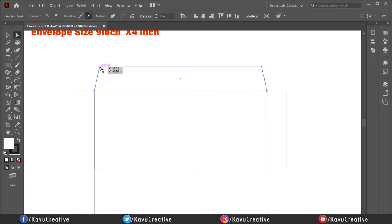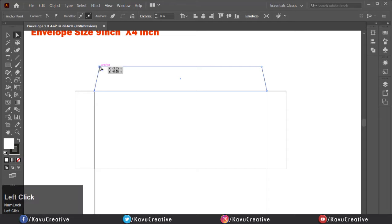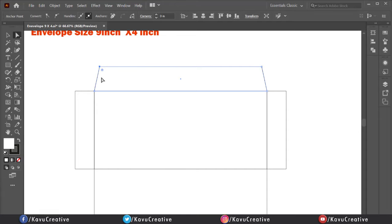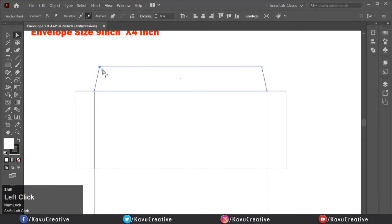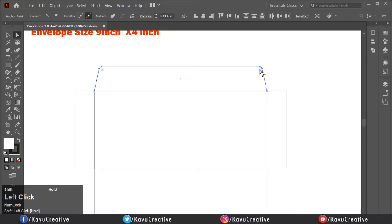Now select the top rectangle using the Direct Selection Tool. Select the top left and right corner widgets while holding the Shift key, then drag it to 2 inch for making the corners round.